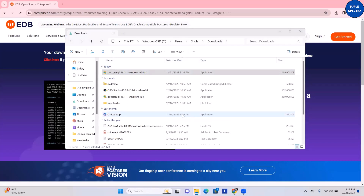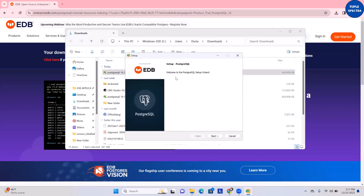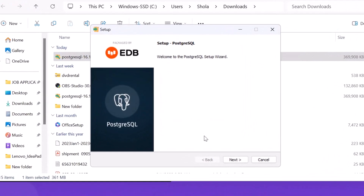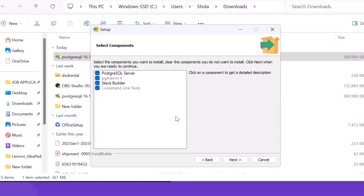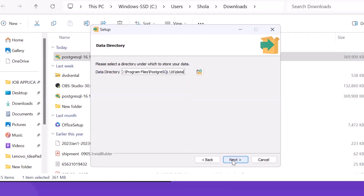Now you can see my screen — the installation process is about to start. I'll click Next to begin. Now it's asking me for the installation path, so I'll leave this as the default PostgreSQL 16 path and click Next. It's now asking me to select the components I'd like to install. I'll leave everything checked — you have PostgreSQL Server, pgAdmin, Stack Builder, and Command Line Tools — then click Next.